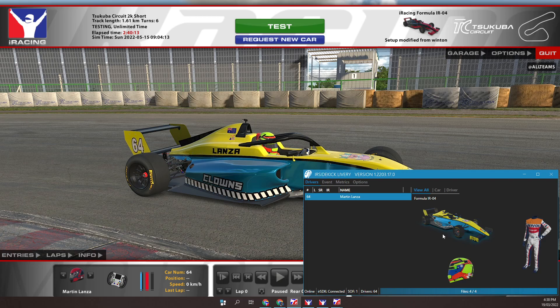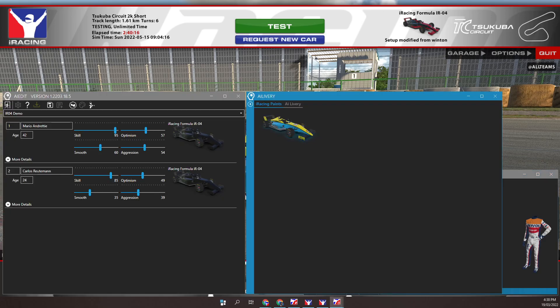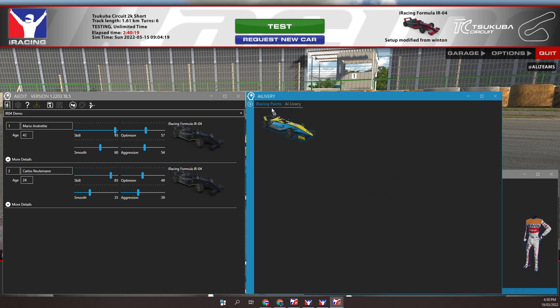We also need IR Sidekick AI Edit running. I have a roster open. I also have the livery window open on the paints page. It's showing the current paint in use for this car.